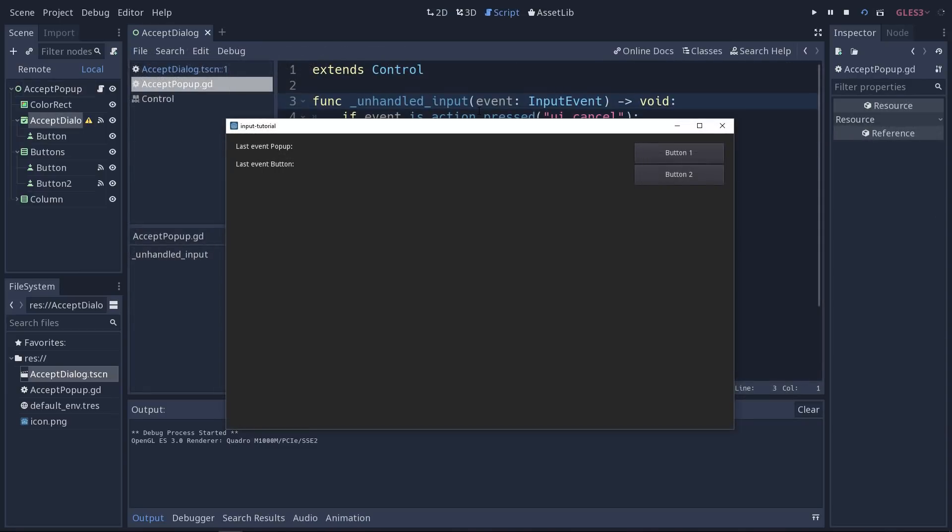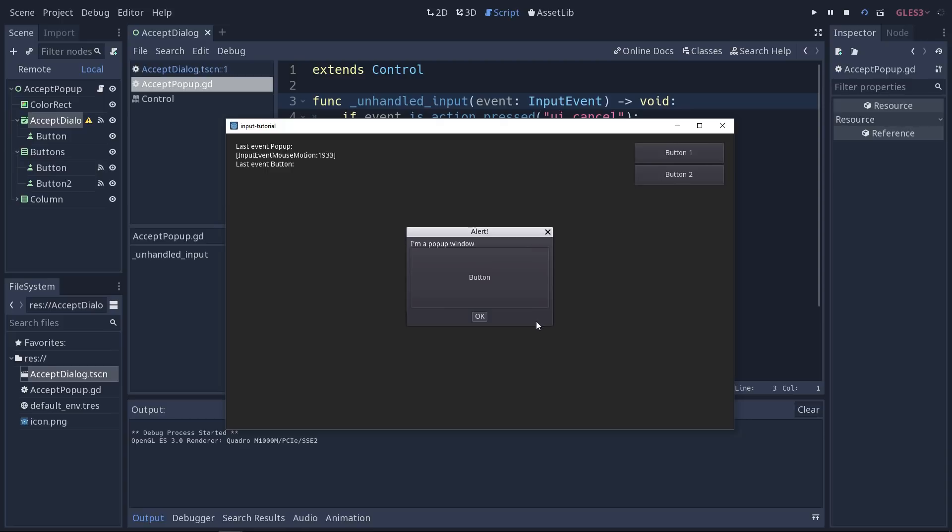Now, if I press escape once I'm in the game, it's going to open the pop-up window. If I move inside the window, you're going to see in the pop-up, the last event is mouse motion.